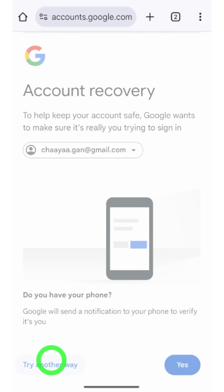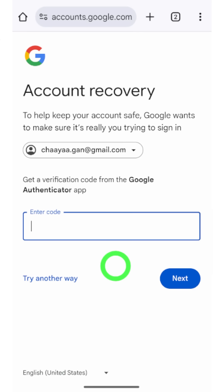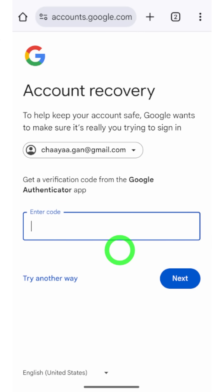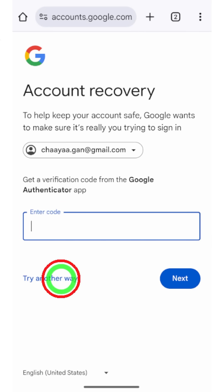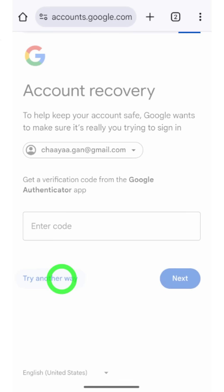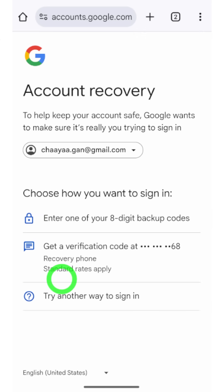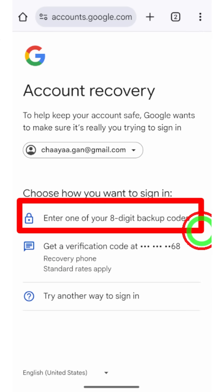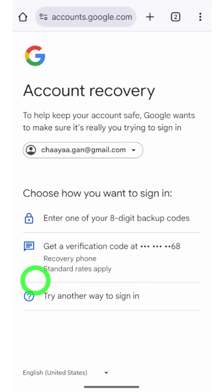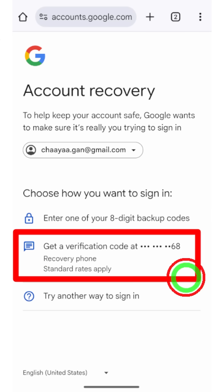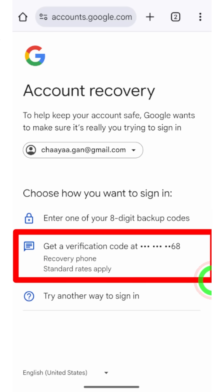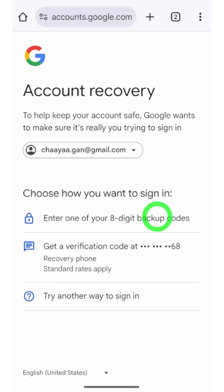After that, it will show you all two-step verification methods one after another. You have to select at least one of these verification methods. If you can't verify using the current method, you can try an alternative method by tapping 'Try another way to sign in.' You can also use your backup code here.